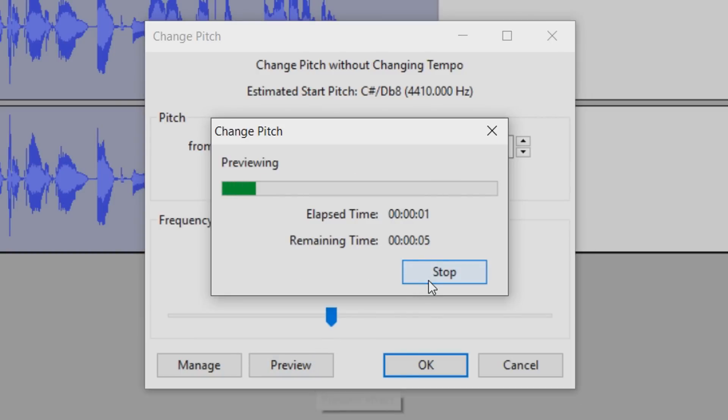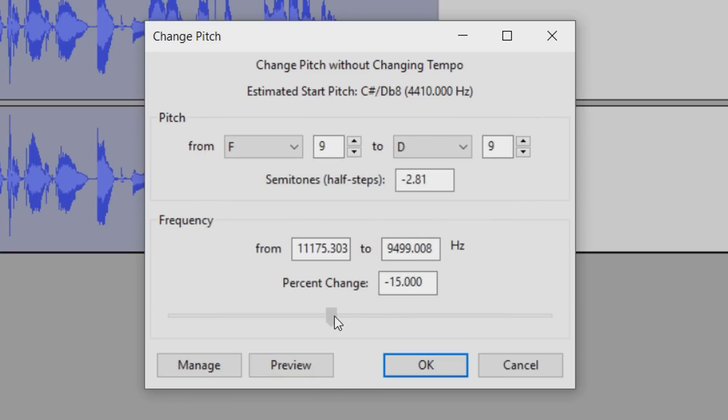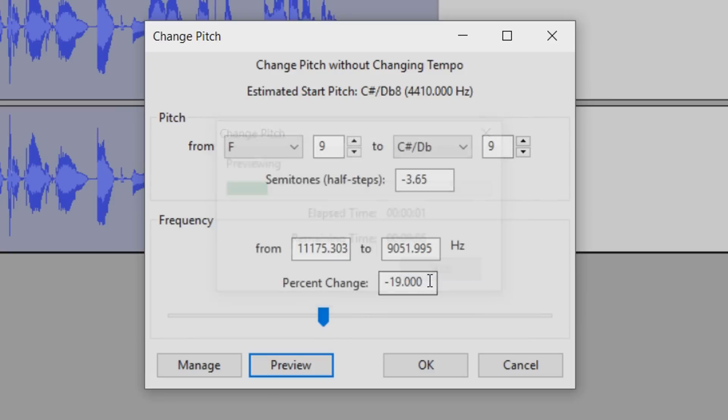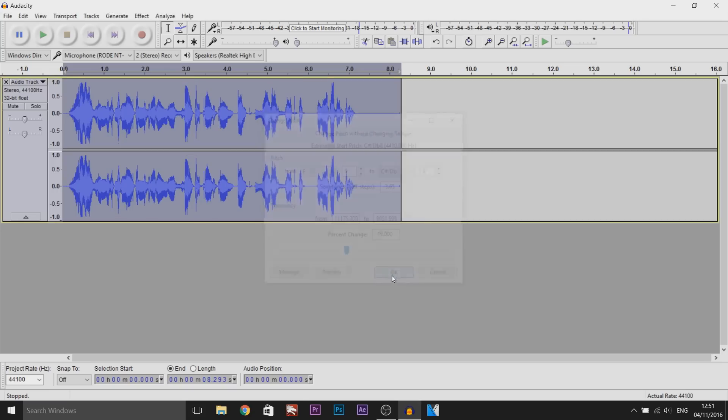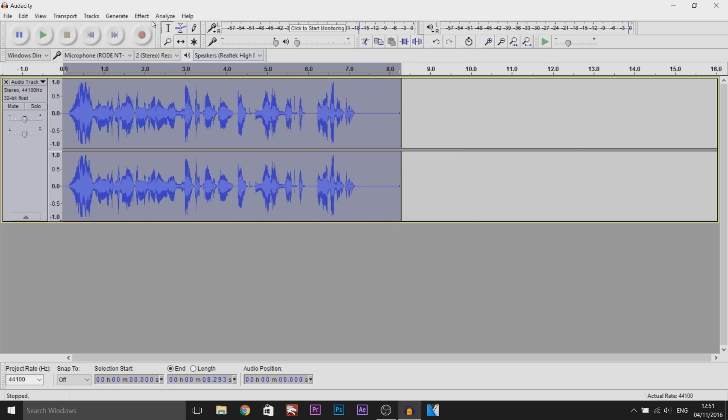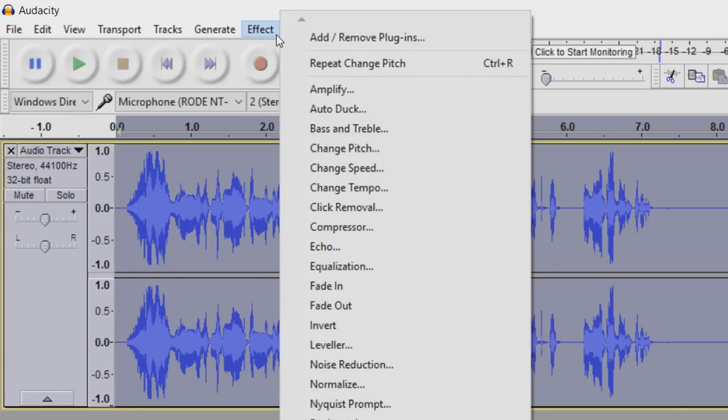So I'm going to go with minus 19, I think that's a good one. As you can see up here, it has changed from F to C slash DB. But that's okay, it's still going to give us the deep effect. Now we can select OK.